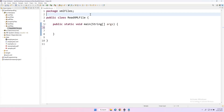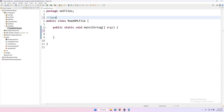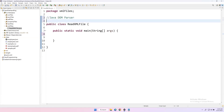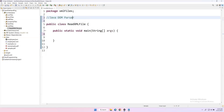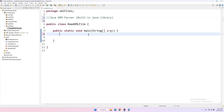Here we are going to use a built-in library from Java called the Java DOM parser. DOM stands for Document Object Model. By using this we will be able to parse our XML file and read the data from it — this is a built-in Java library.